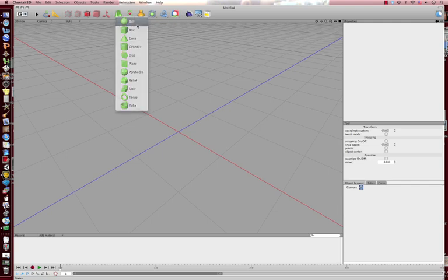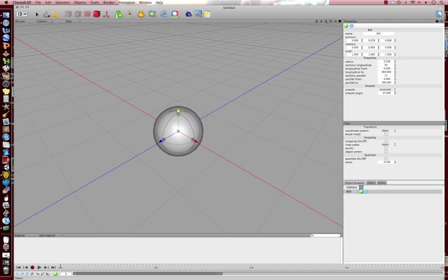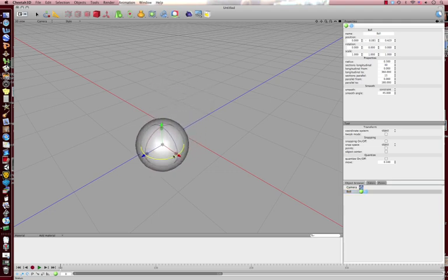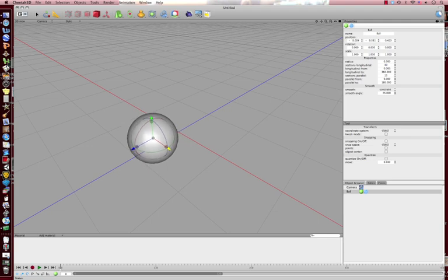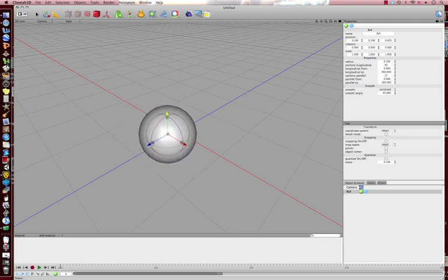I'm going to get a ball out, and I'm going to show you the transform tool first. The transform tool is basically a tool that moves it in different places in the 3D dimensional world that Cheetah 3D generously gives us.